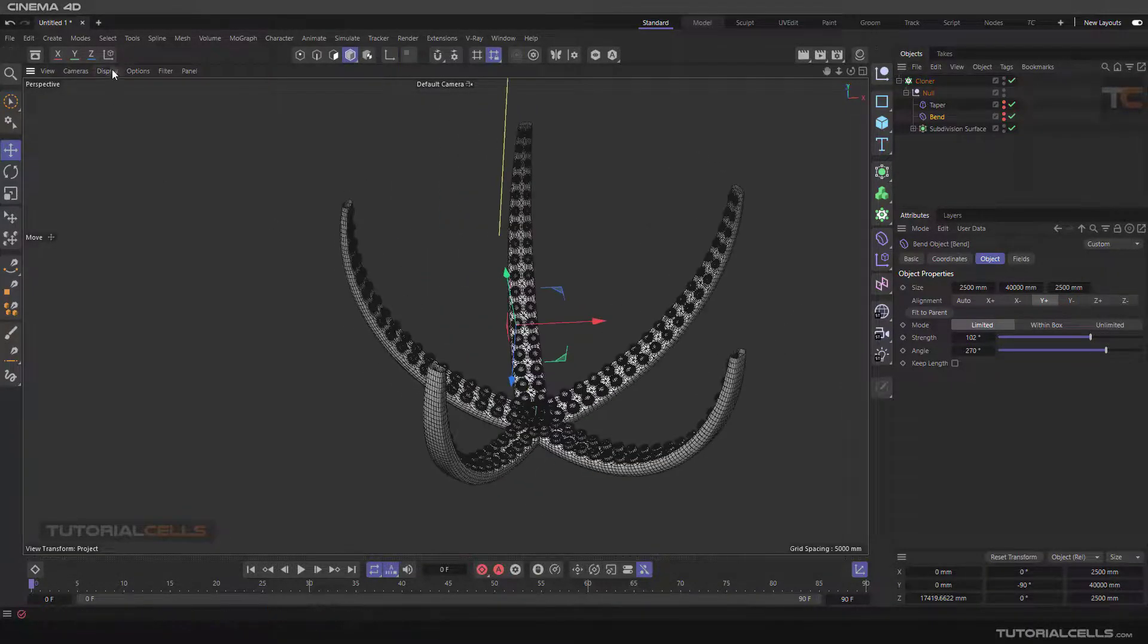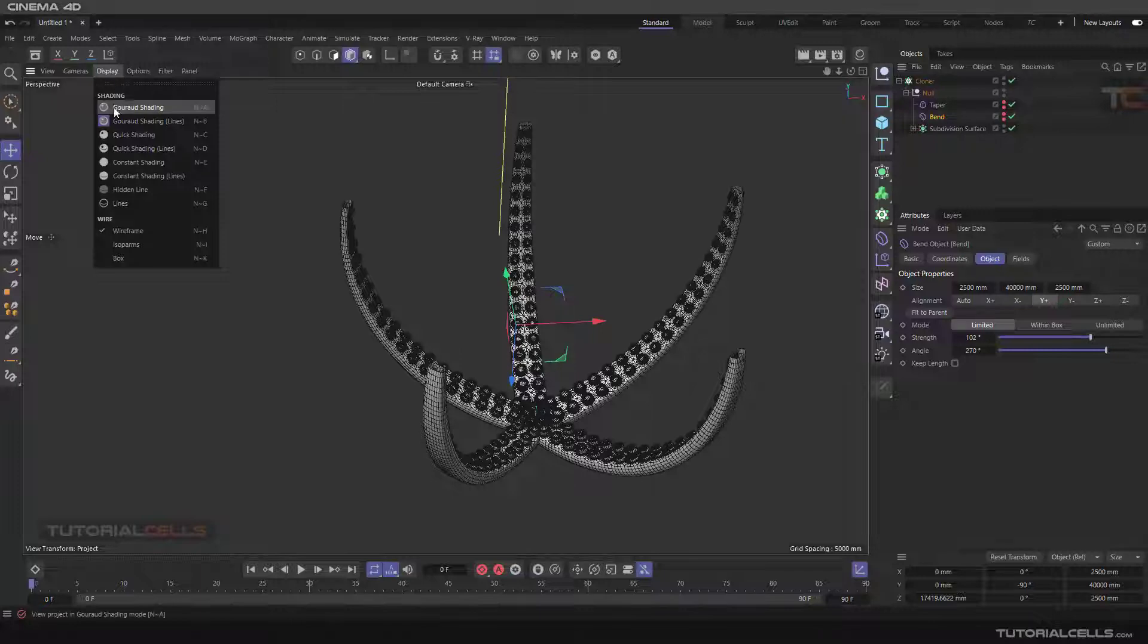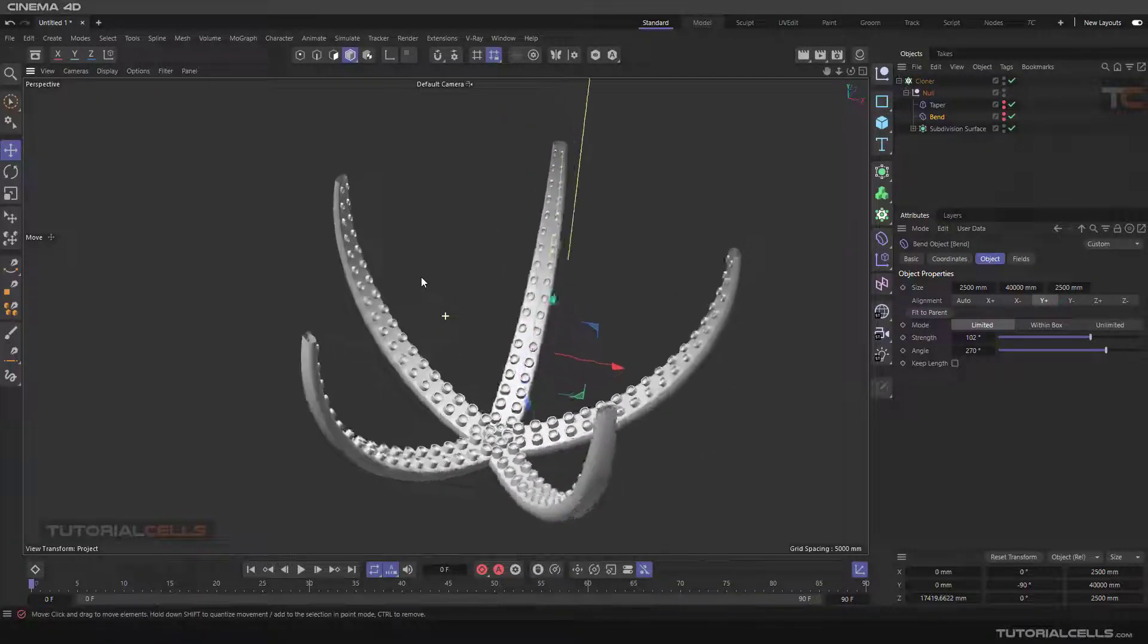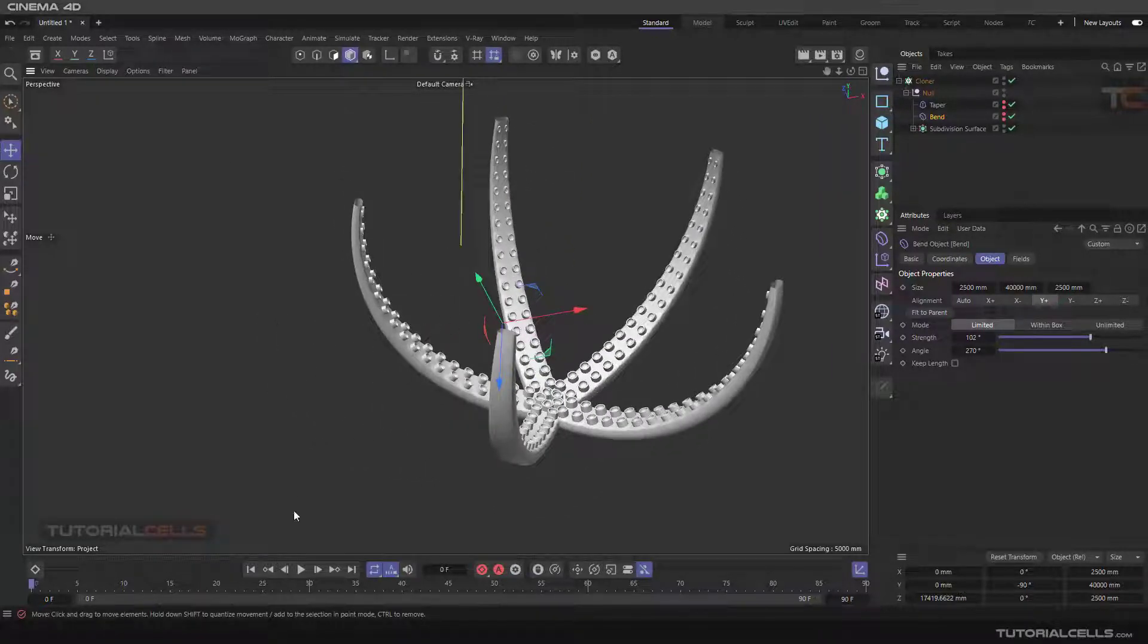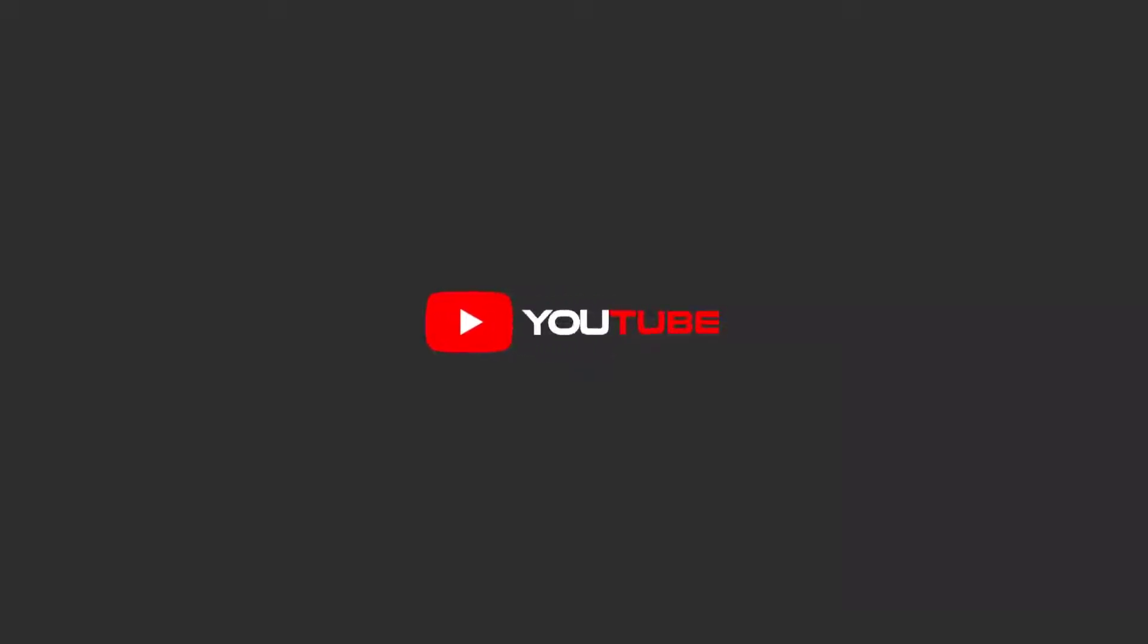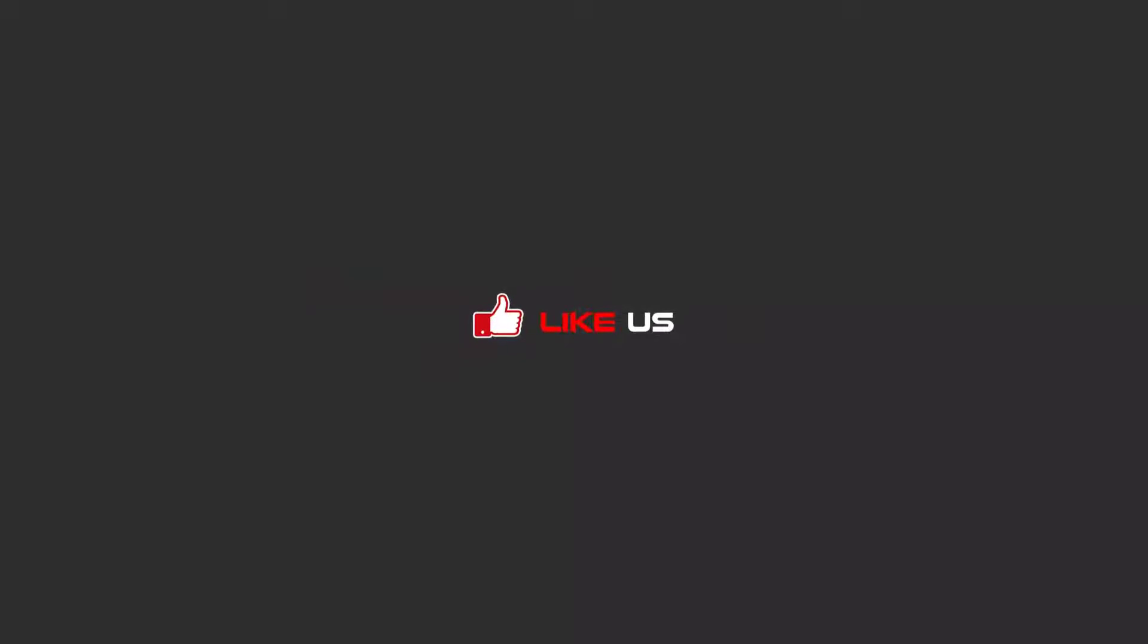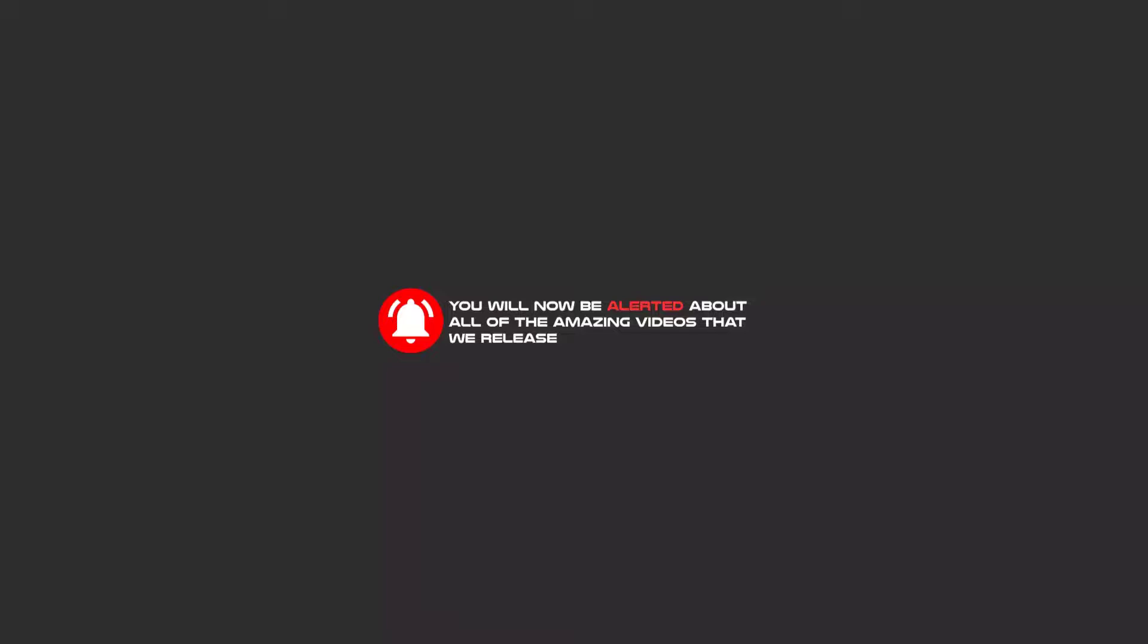Hello my friends, to continue these tutorials on YouTube, subscribe us, like us, and hit the bell icon. And now you will be alerted about all of the amazing videos that we release.